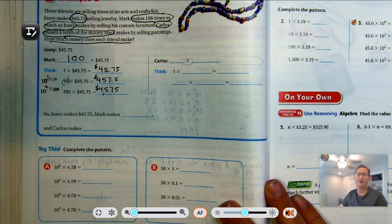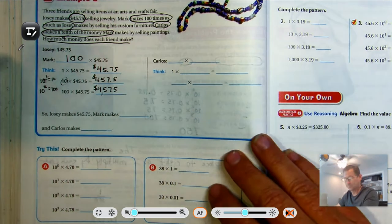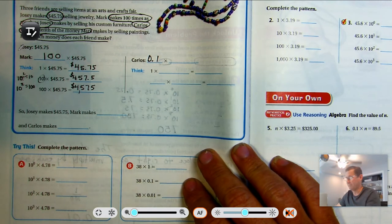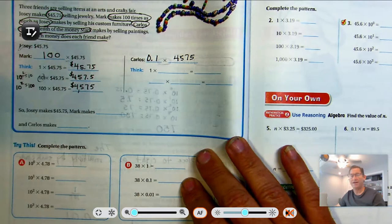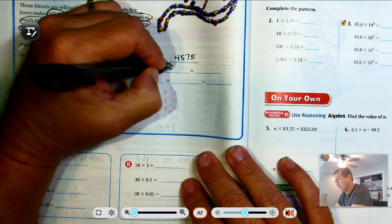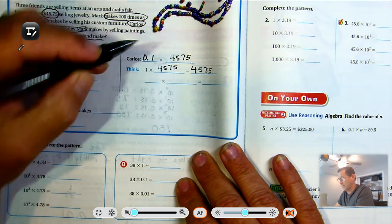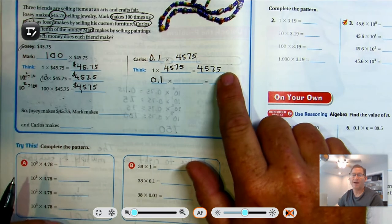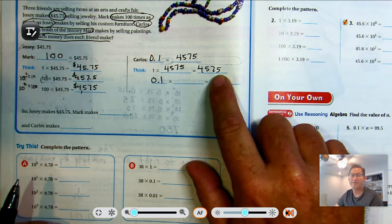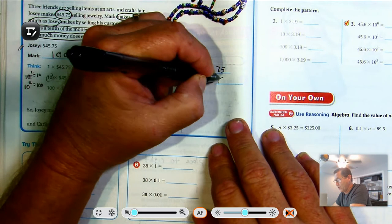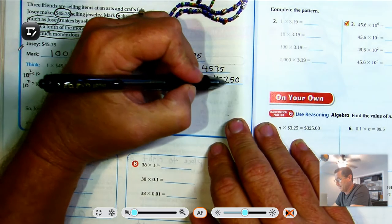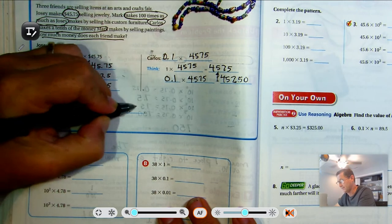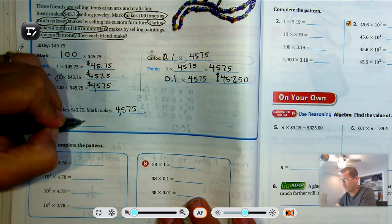Now Carlos makes a tenth of the money Mark does. A tenth is 0.1. Mark's money was $4,575. If Carlos made one times as much as Mark, he'd have the same. But he made one-tenth, so we move the decimal point one place to the left — the decimal point is currently after the five in the ones place — and we get $457.50. So: Josie makes $45.75, Mark makes $4,575, and Carlos makes $457.50.